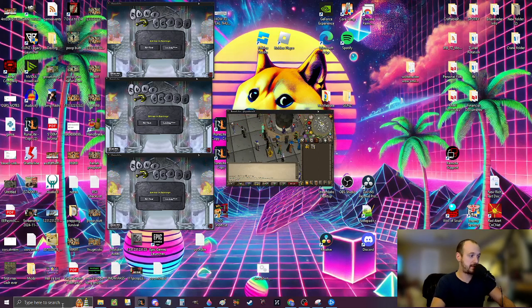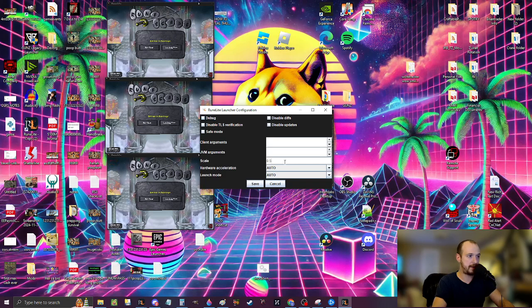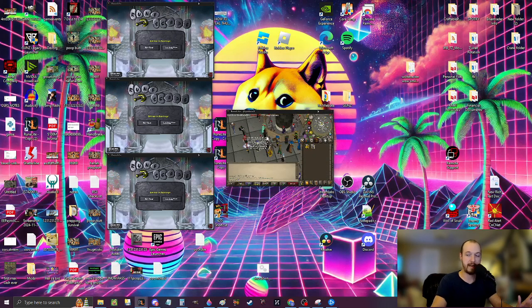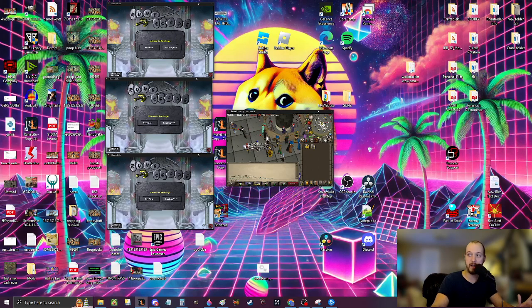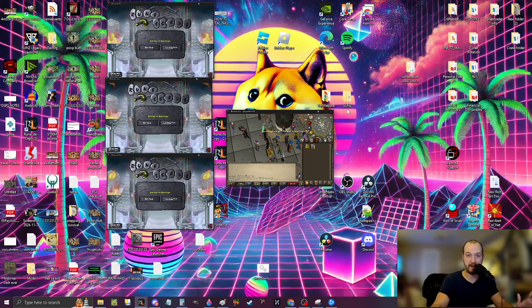So then if you ever want to turn it back, you just go right back into that RuneLite configure. And then you go back here and you go 1.0 and save. And then when you reload RuneLite client, it will be back to the normal size. So that's part three.